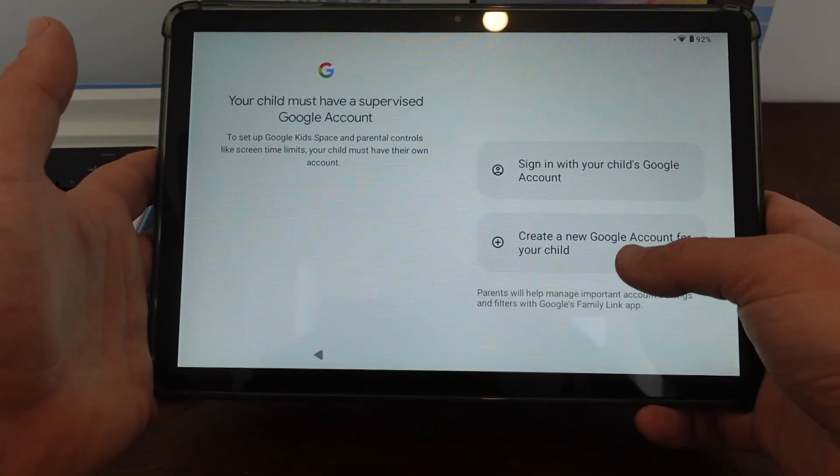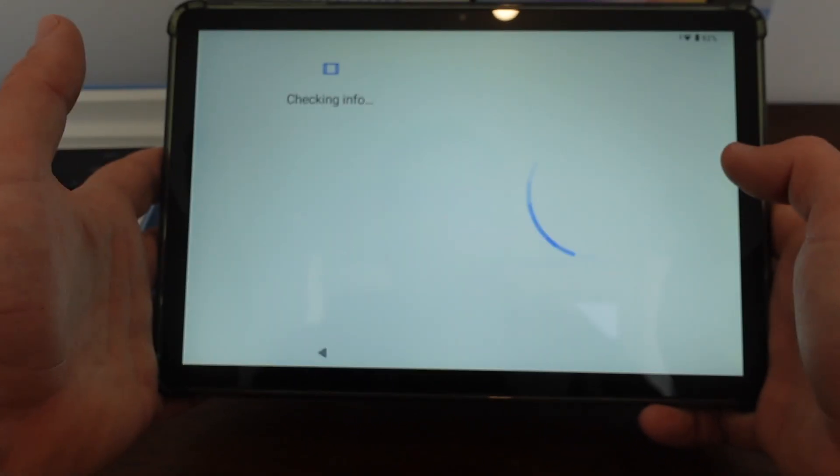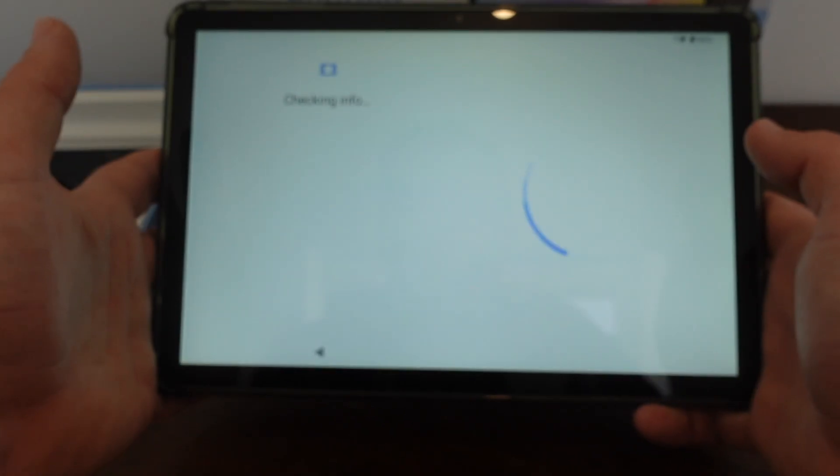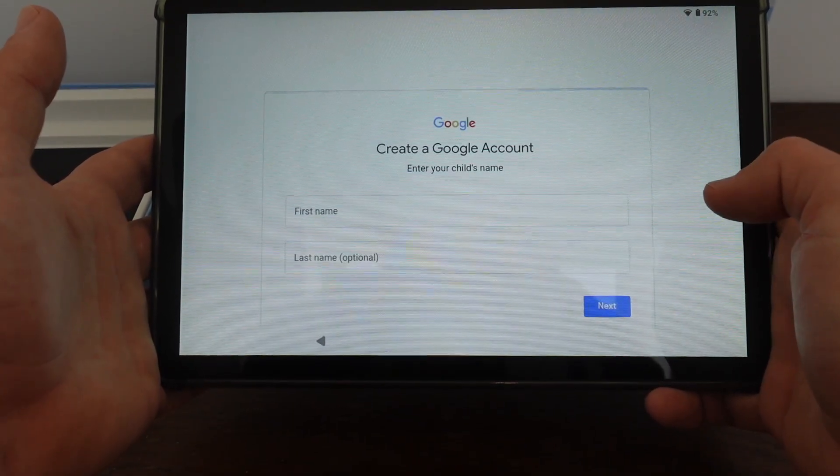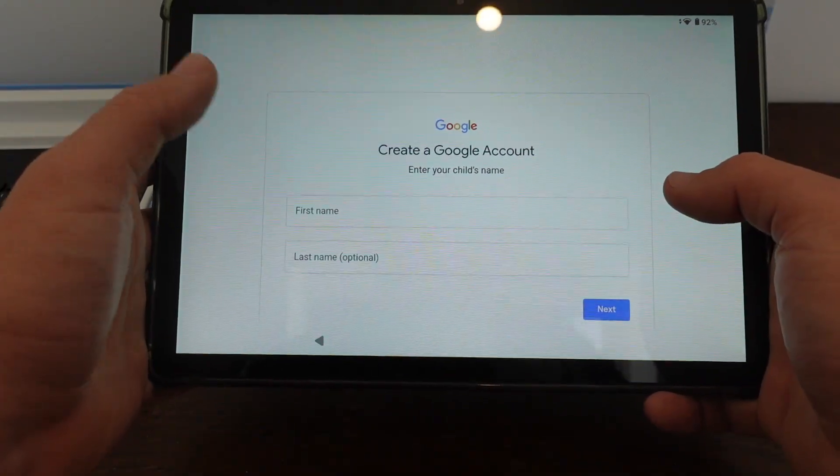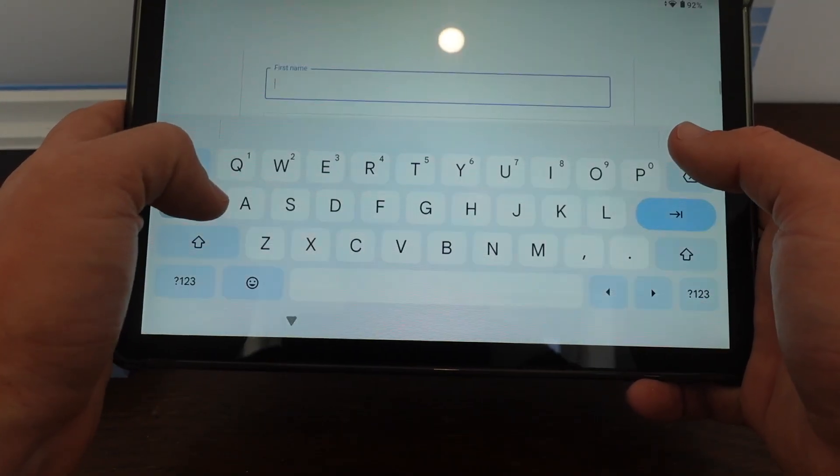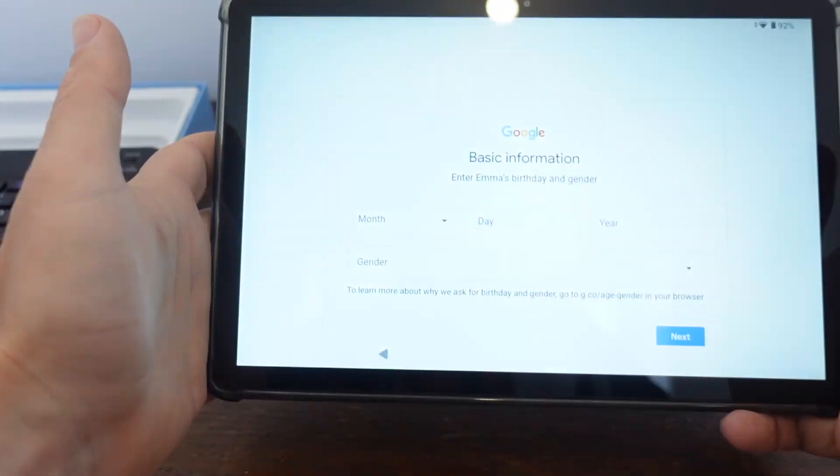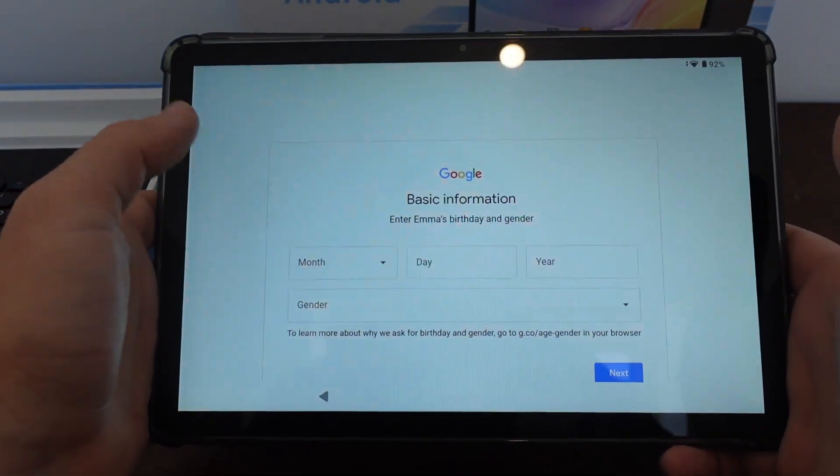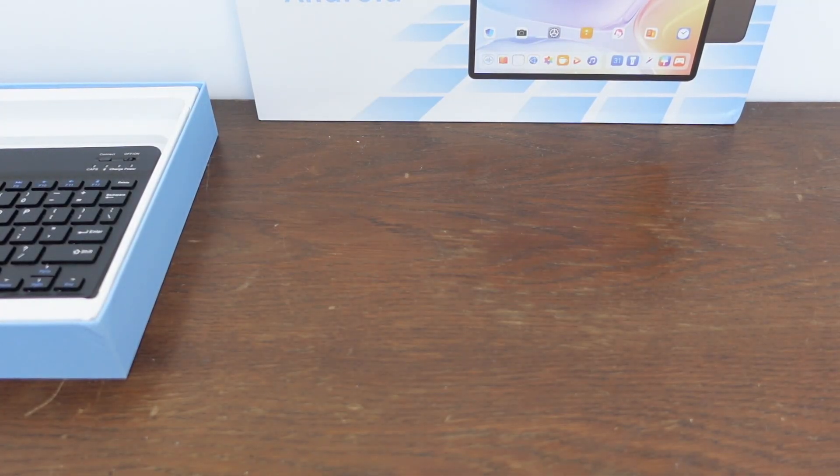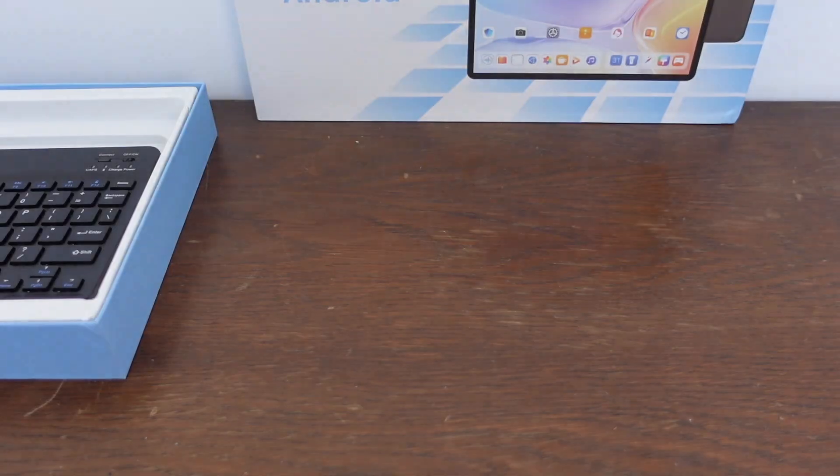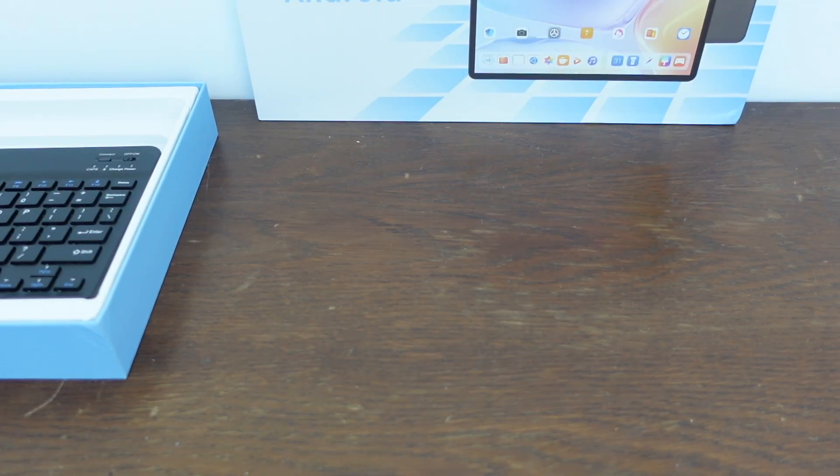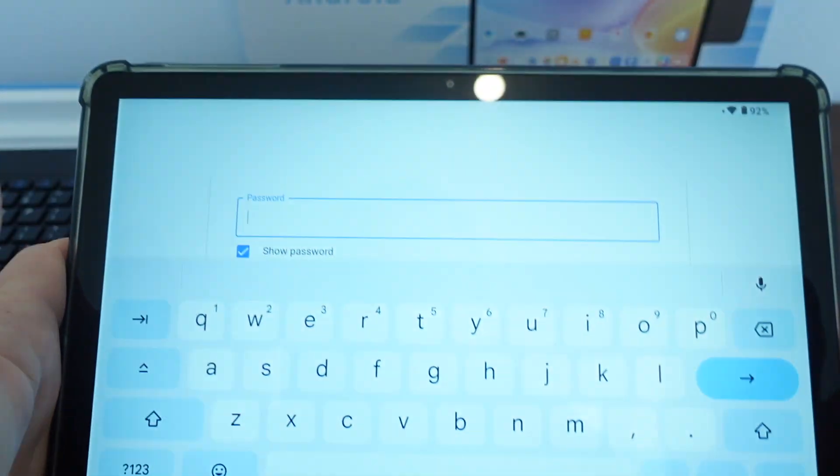And she does not have an account yet. So I'm going to set up an account for her. Let's select Let's Go. Put in her name off screen. Then you're just going to put in her birth date. Then I'll select a username for her. Then it's going to ask us to set up a password.